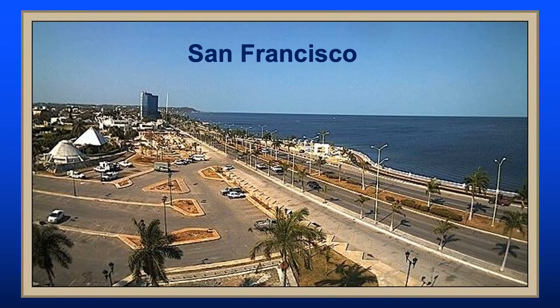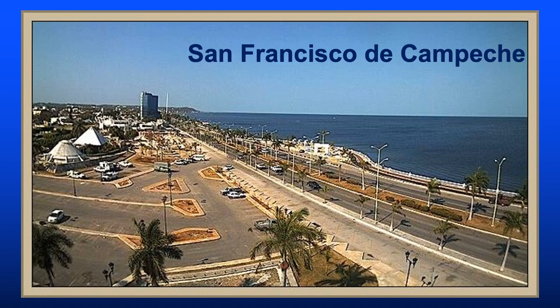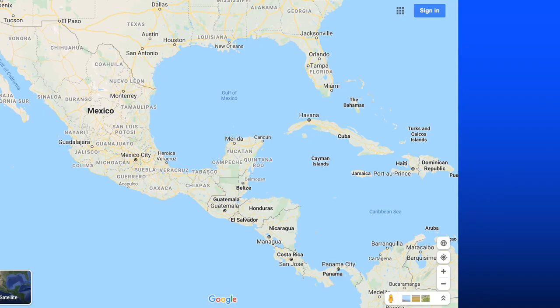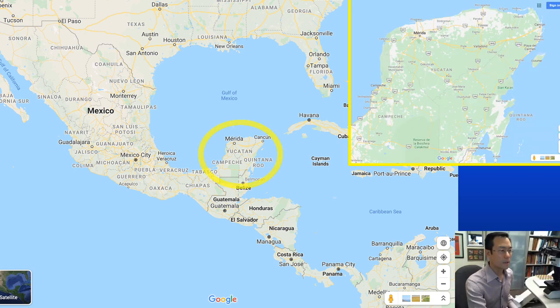Did you know that San Francisco is one of the world's great shipping and export centers for hematoxylin? Well, this is actually San Francisco de Campeche in the Yucatan Peninsula of Mexico. While many of you may have been to Cancun or Cozumel on the eastern side of the peninsula, Campeche is on the left side.